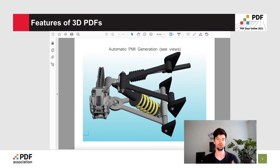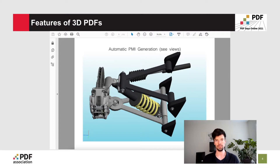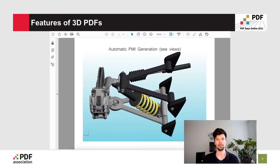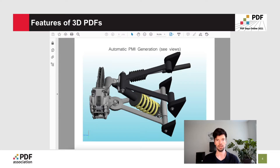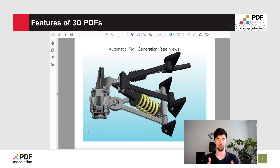Another thing is that I can markup or annotate a 3D model inside a PDF document, just the same way I would on a regular PDF. I can place markup comments or specific call-outs to bring someone's attention to a specific 3D part. I can also perform various measurements on the parts themselves, to figure out the distance between different objects inside the 3D model.